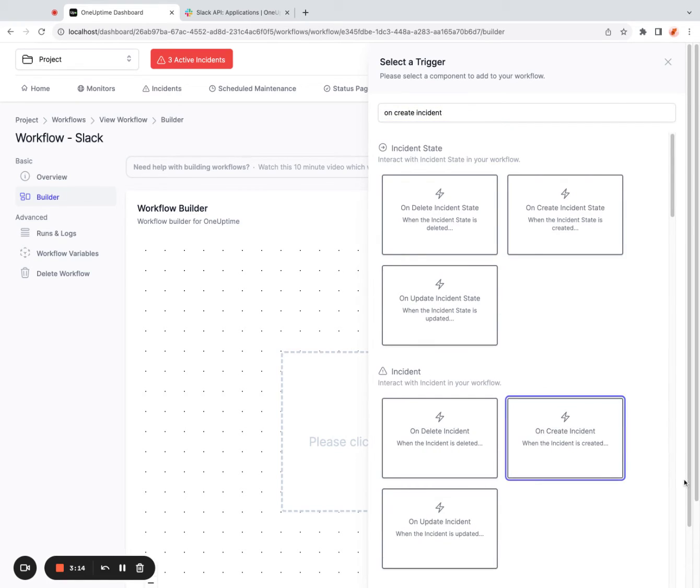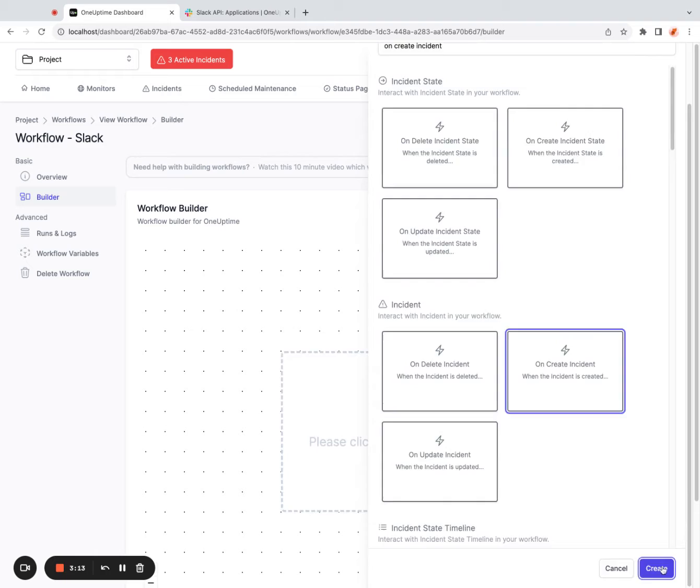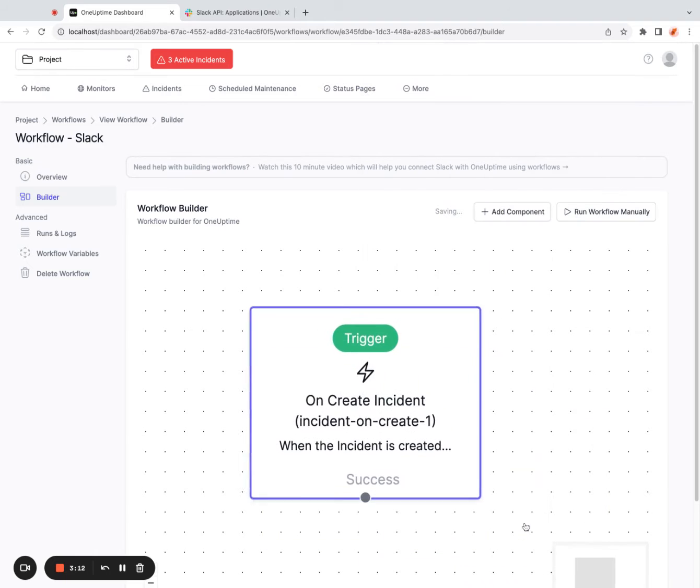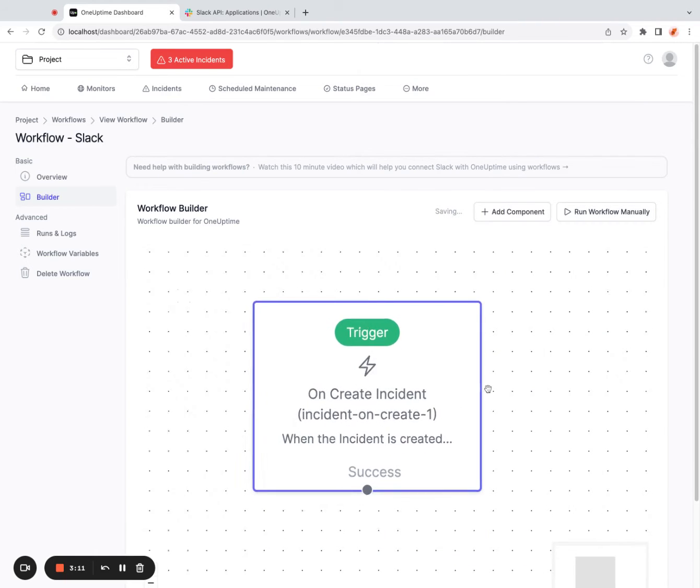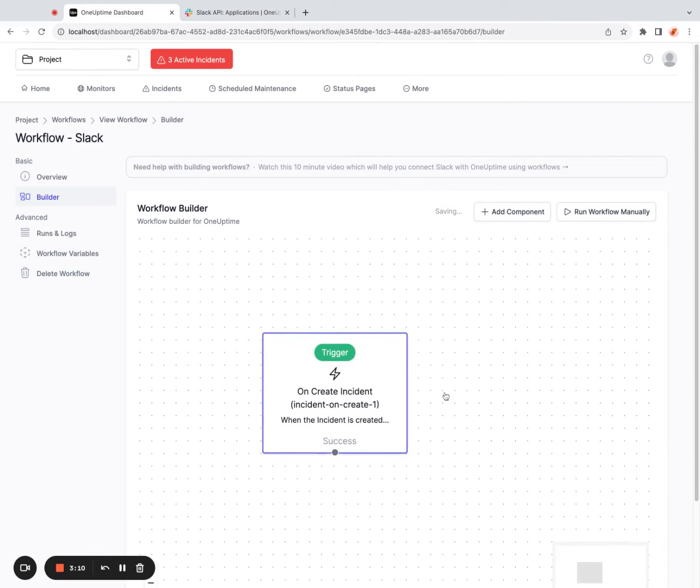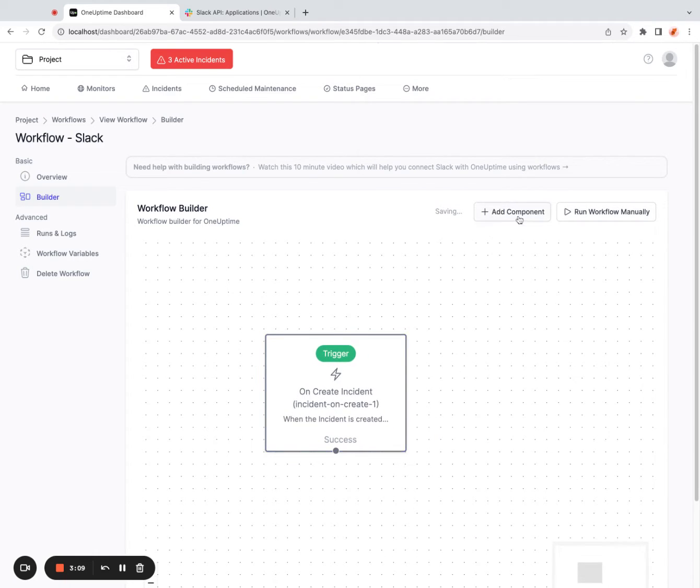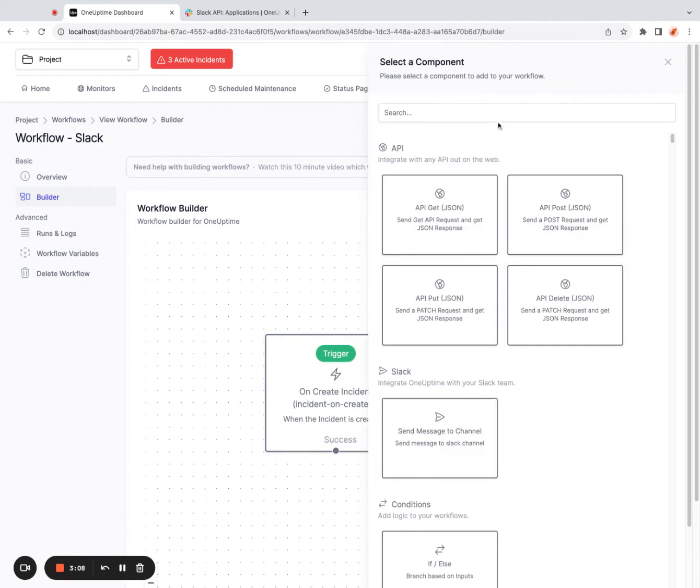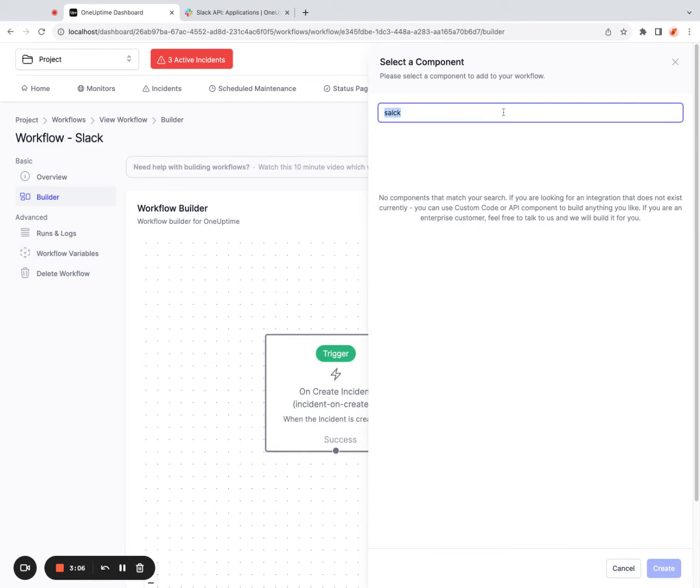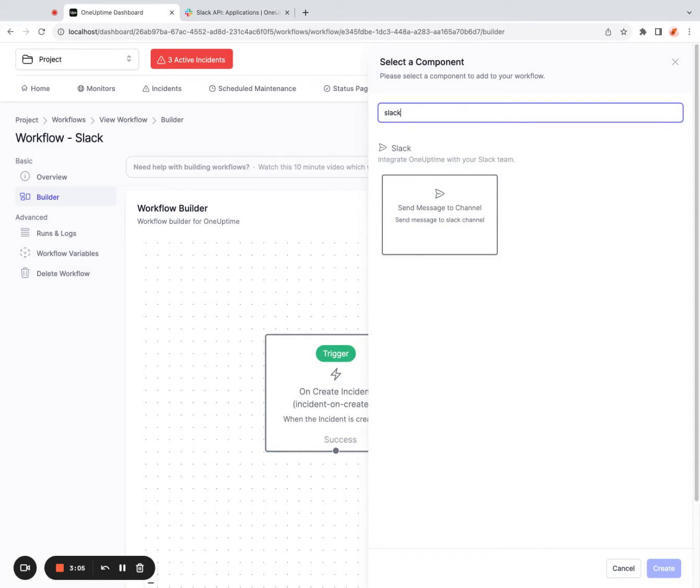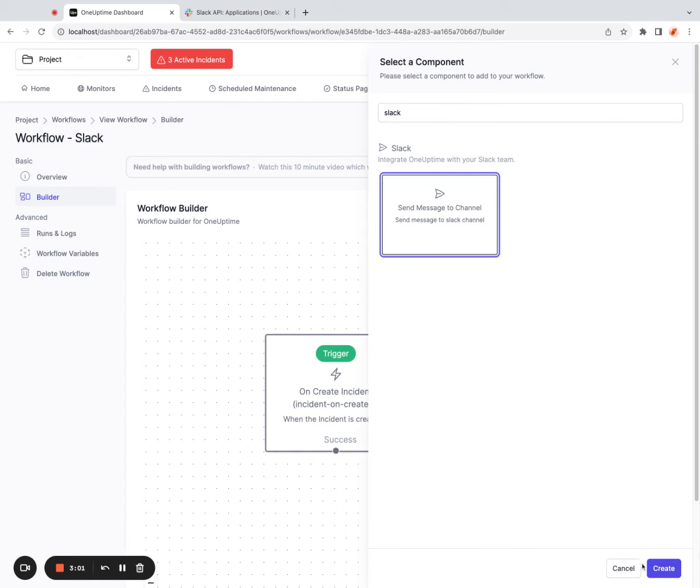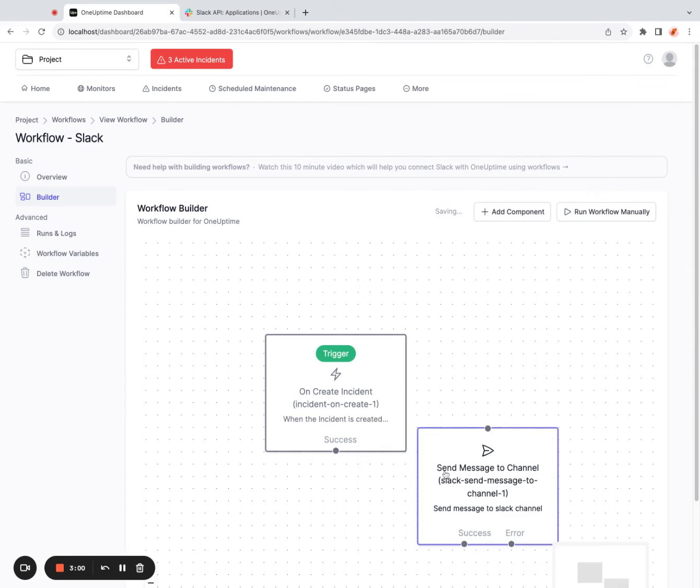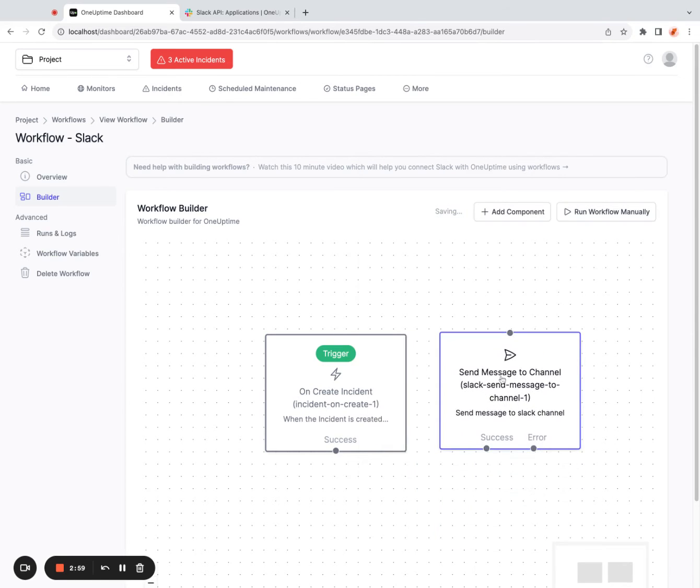So when an incident is created, I should send a message to Slack. There's a component called send message to channel. I can click on this component and connect both of these together.